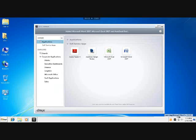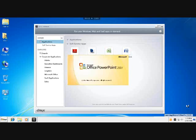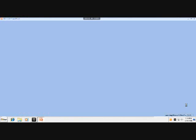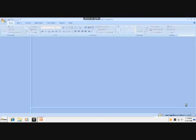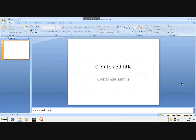And you can see down here in the bottom right, real quickly, we're launching Microsoft Office PowerPoint, because those applications are actually being delivered through application virtualization from Microsoft.